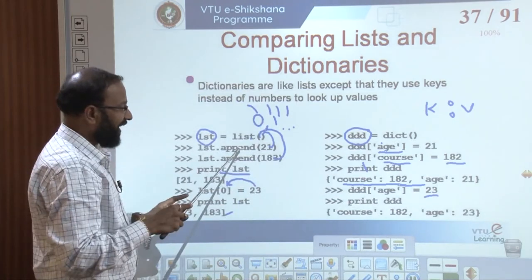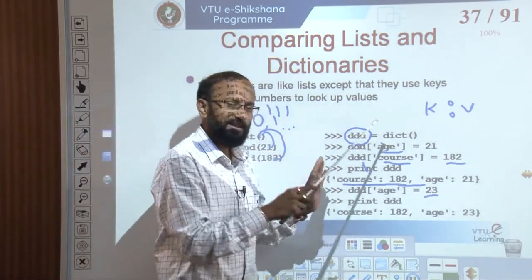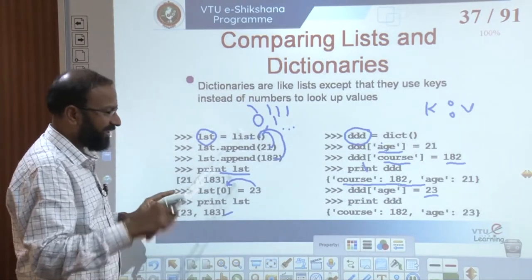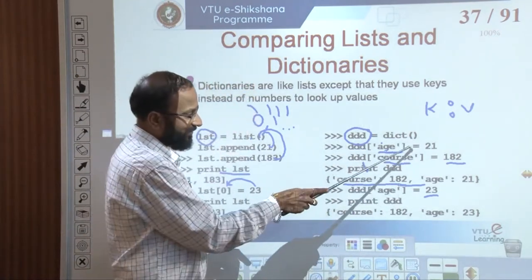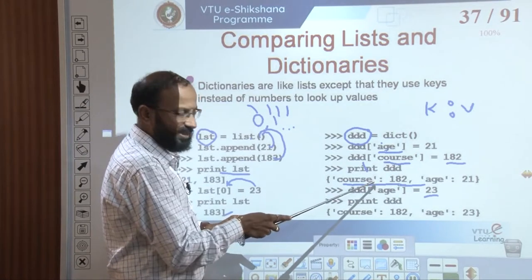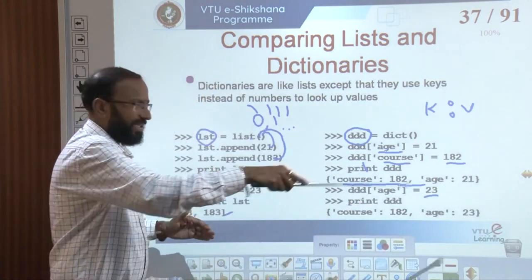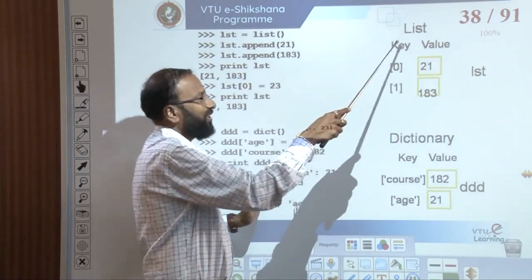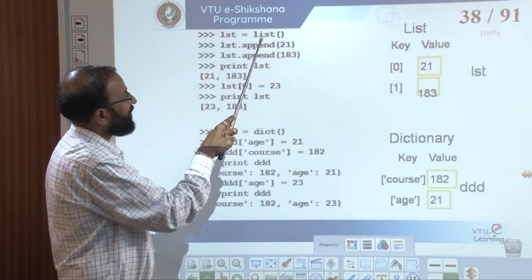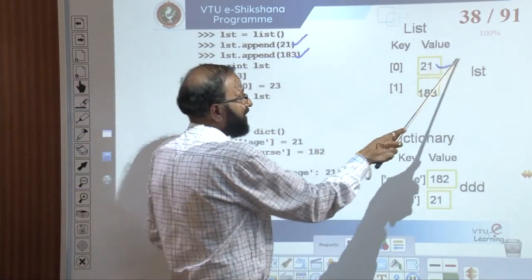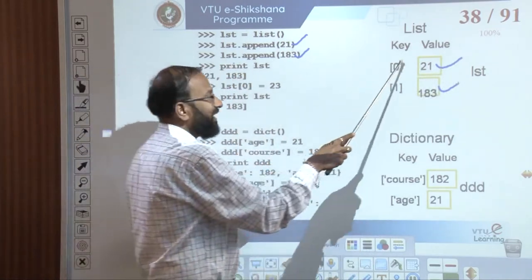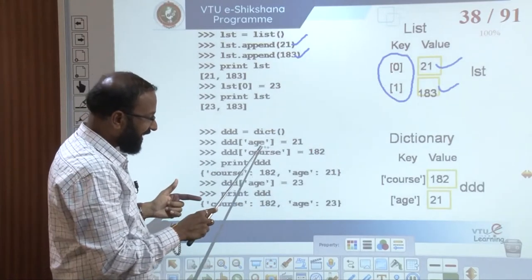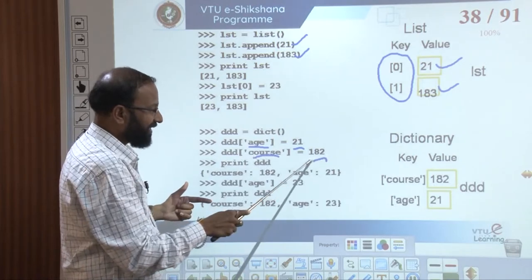The key differences are: adding an element in a list uses the append function, but in a dictionary we directly use a key and a value. Elements in the list maintain the order in which they are added, but in a dictionary ordering is not maintained. The key in a list is the index, which is managed automatically by the programmer. In a dictionary, we create a label, attach a value — and that label is identified as the key.